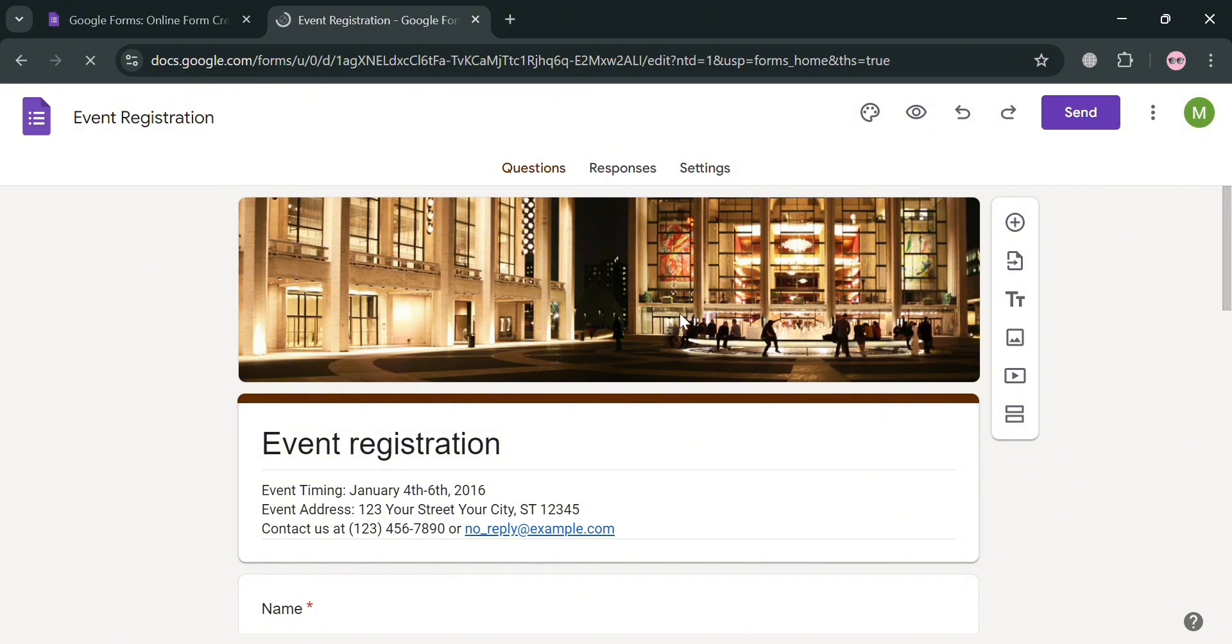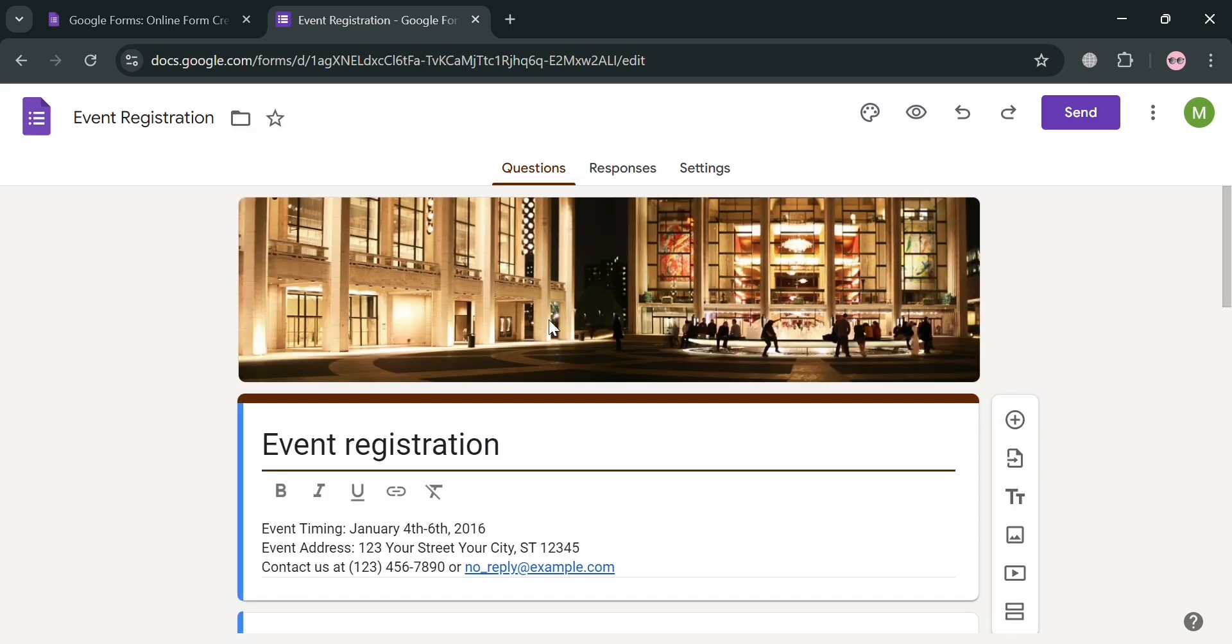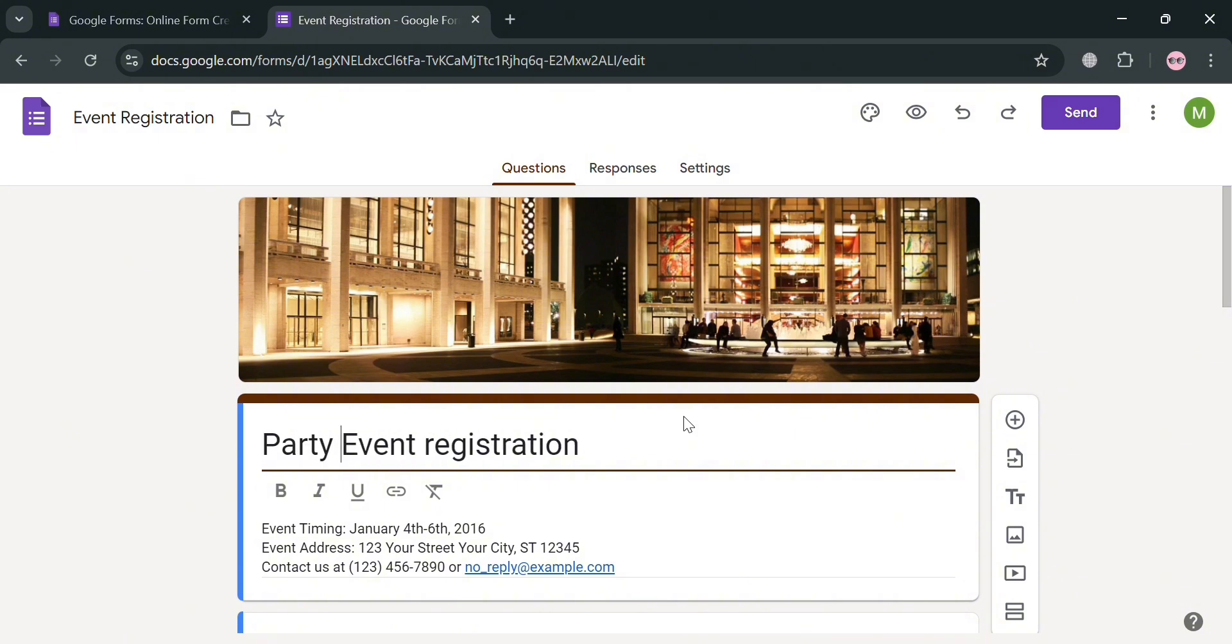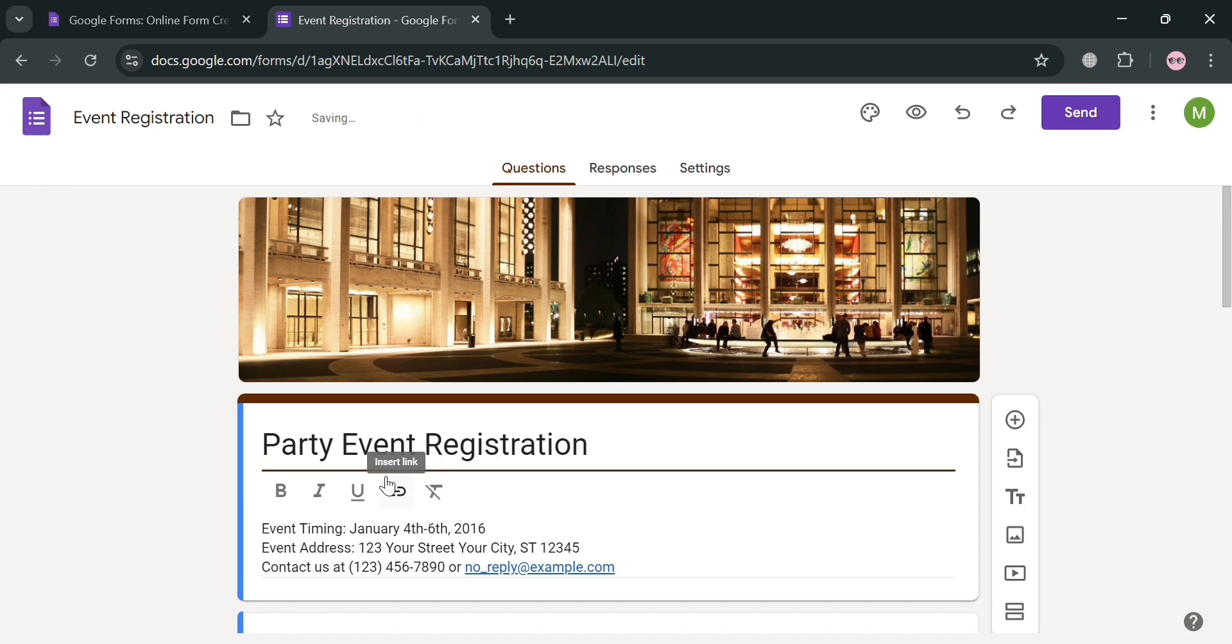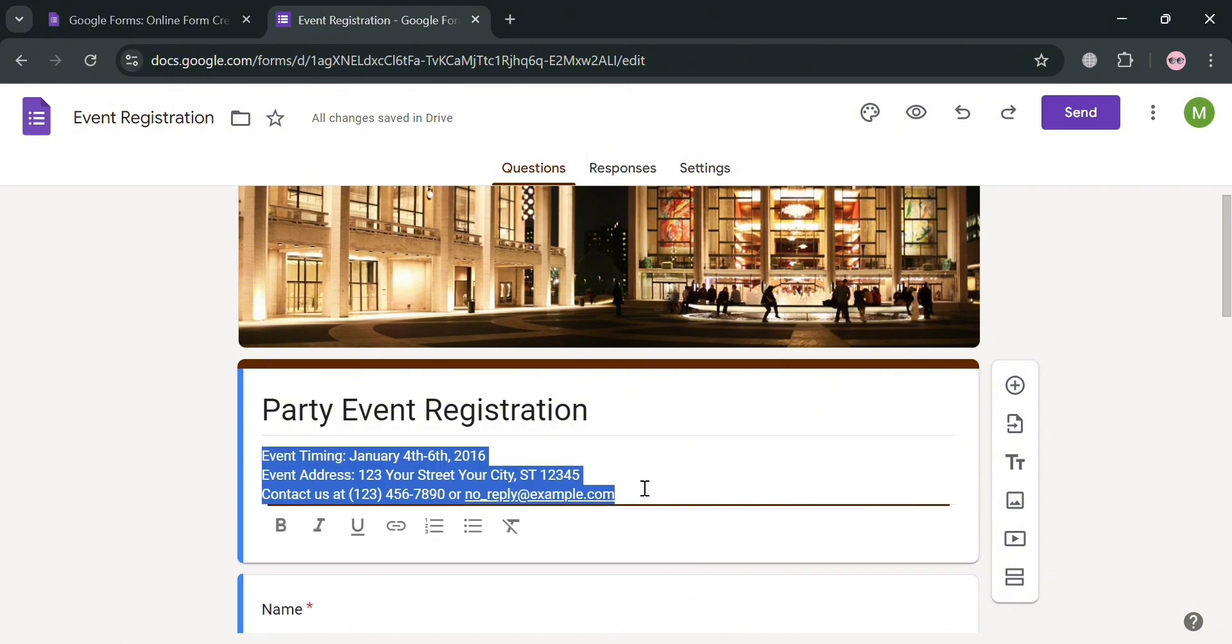You could also navigate some other editing tools, such as this plus icon and other tools. But for instance, we're going to change this Event Registration Title, and I'm going to enter here Party Event Registration. And after that, below here, you could also change the Event Timing, the Event Address, and even this Contact Class Info.